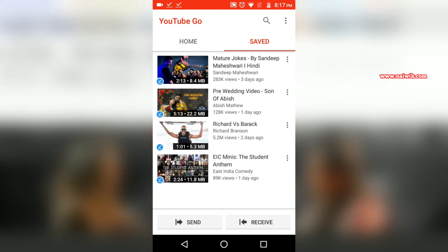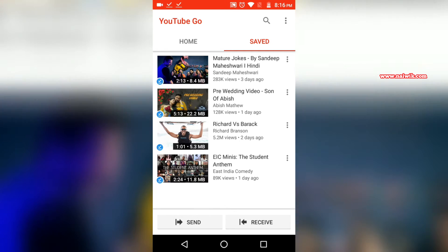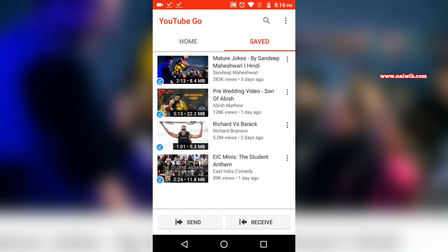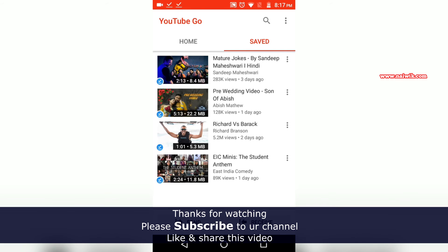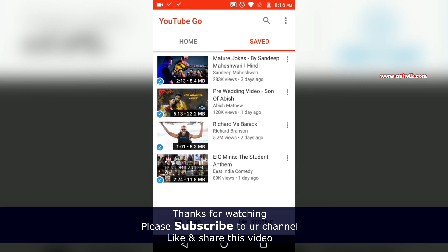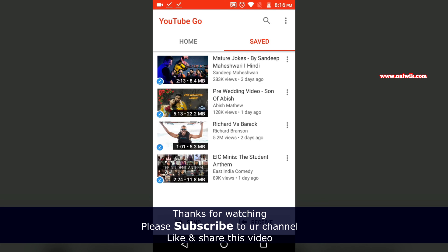Using YouTube Go, you can download any number of videos and watch offline, but some channels don't allow downloading. You can share downloaded videos with friends and family. Since the app is in beta stage, it doesn't allow downloading HD or Full HD videos. I personally think YouTube Go will be a hit in India, as we still have slow 2G connections with a lot of buffering. It's a good initiative from Google to launch YouTube Go specifically for India. Hope you like this video — please subscribe to our channel, thank you.